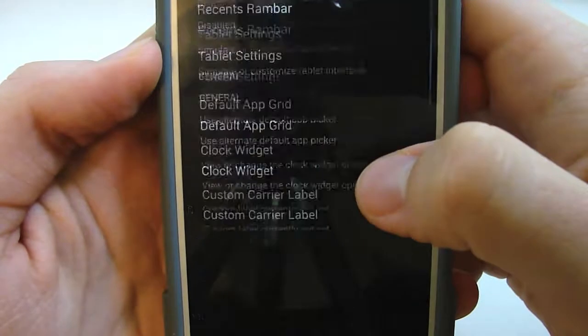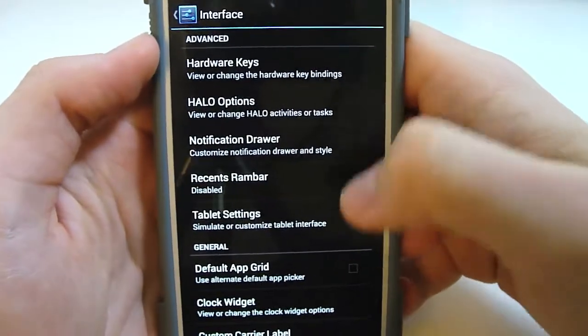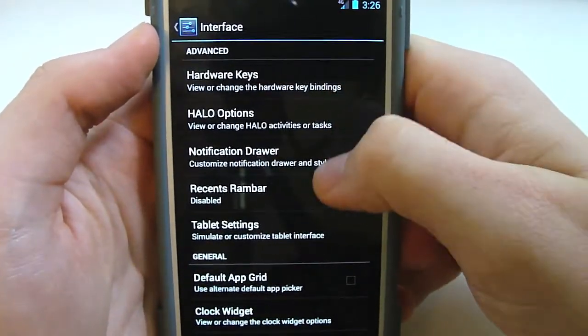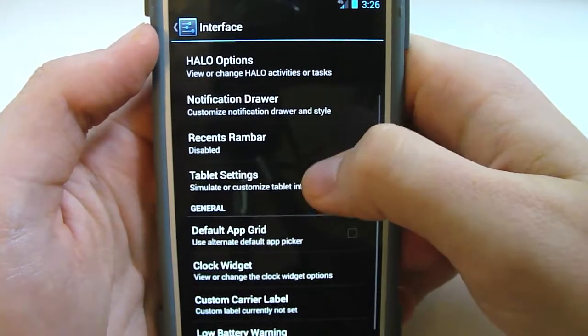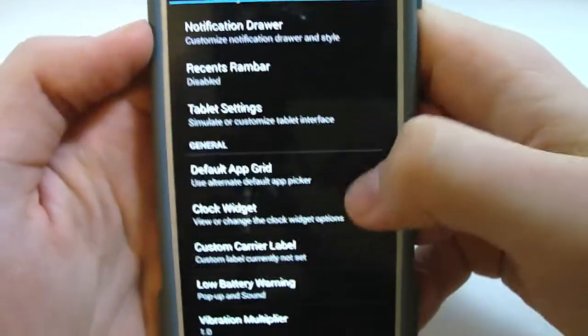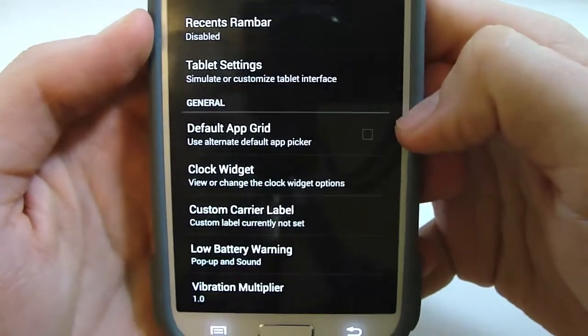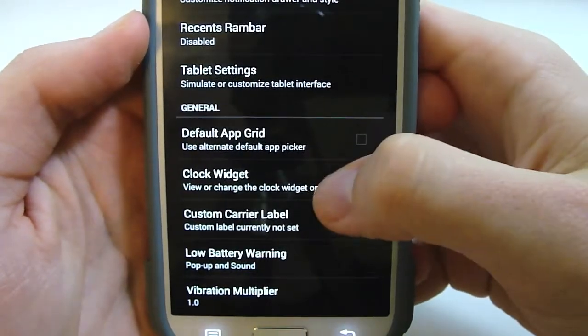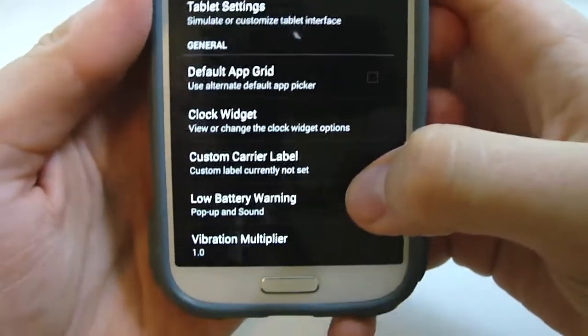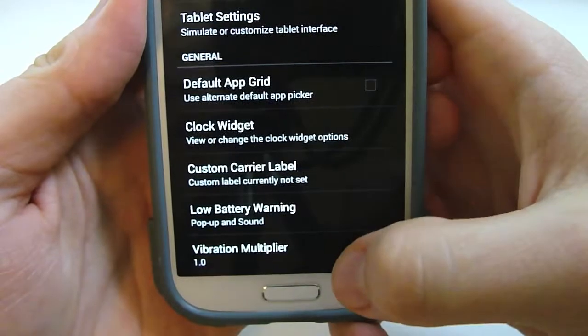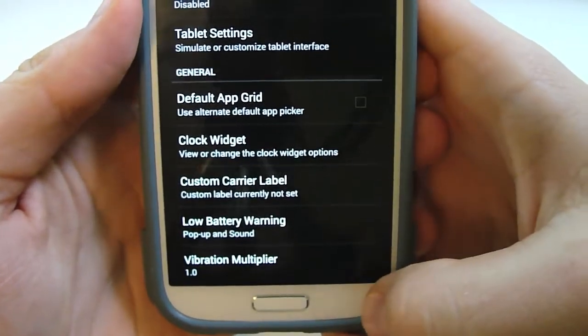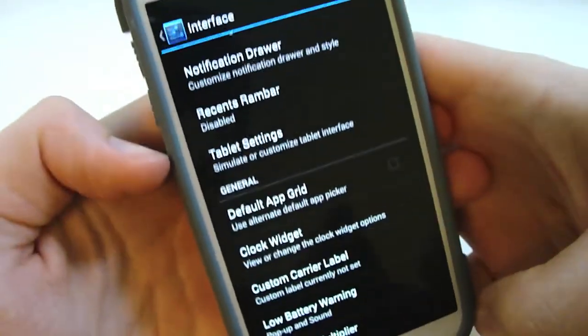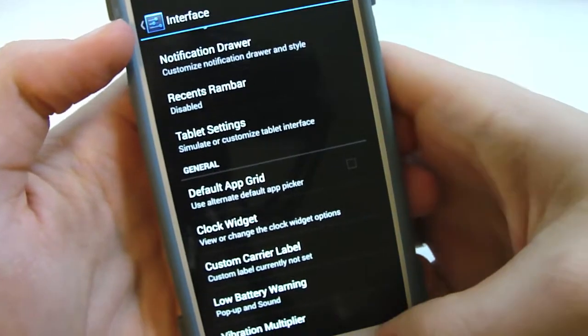So here's a lot of your custom options: hardware keys, halo options, notification drawer, recent RAM bar, tablet settings, default app grid, clock widget, custom carrier label, low battery warning, and your vibration multiplier. So just a lot of different settings just for your interface.